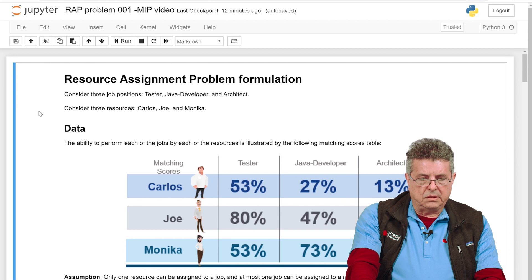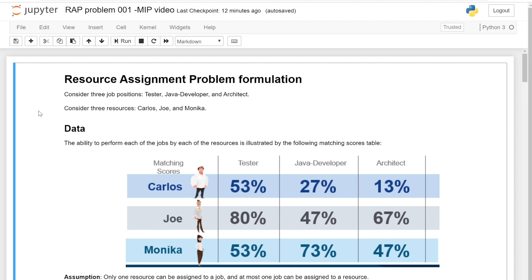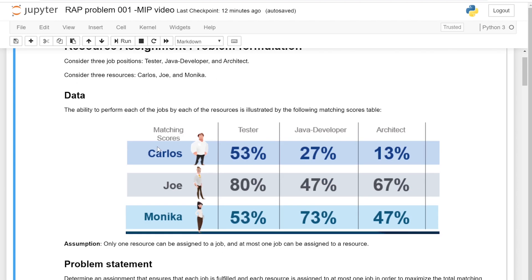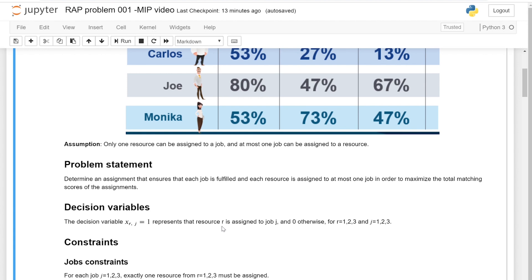The RAP problem we have at this point has three job positions: tester, Java developer, and architect. We consider three resources: Carlos, Joe, and Monica. The data for this particular problem are the matching scores, reflected in a table. The matching score reflects how well an employee can perform a job. Only one resource can be assigned to a job, and at most one job can be assigned to a resource. We want to find the assignment that maximizes the total matching score.